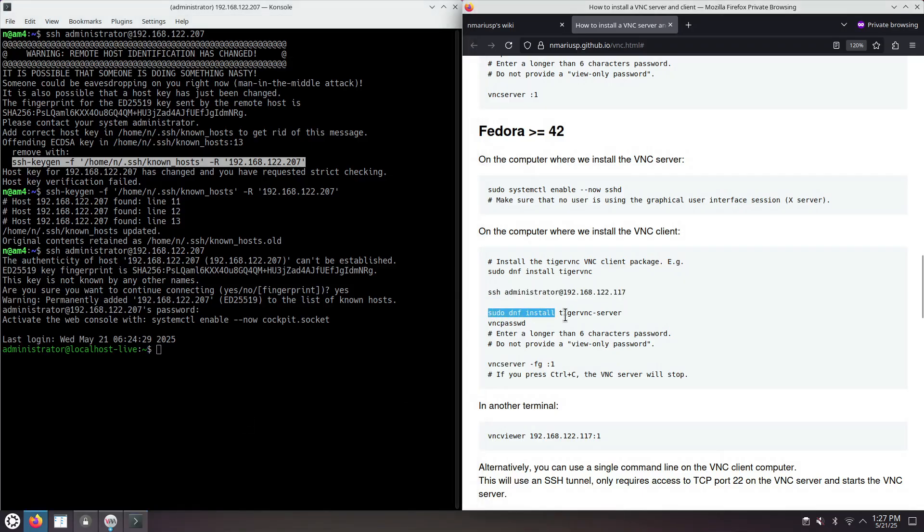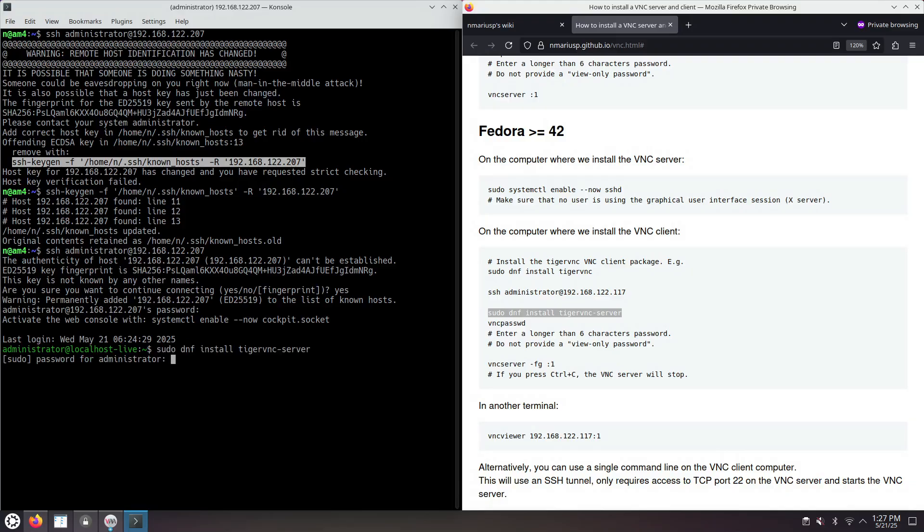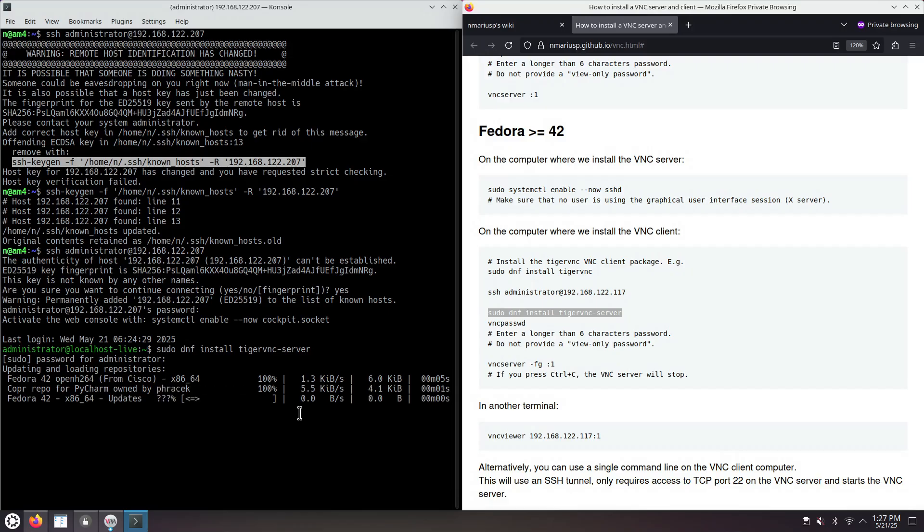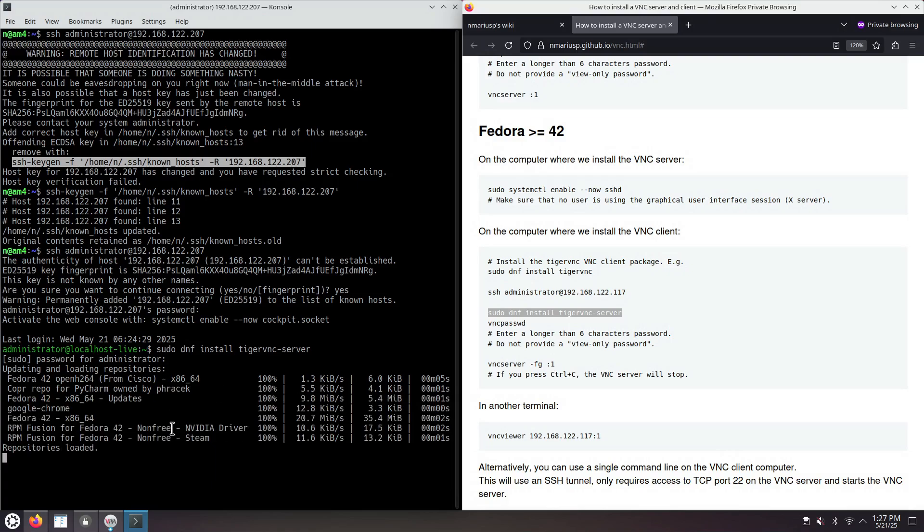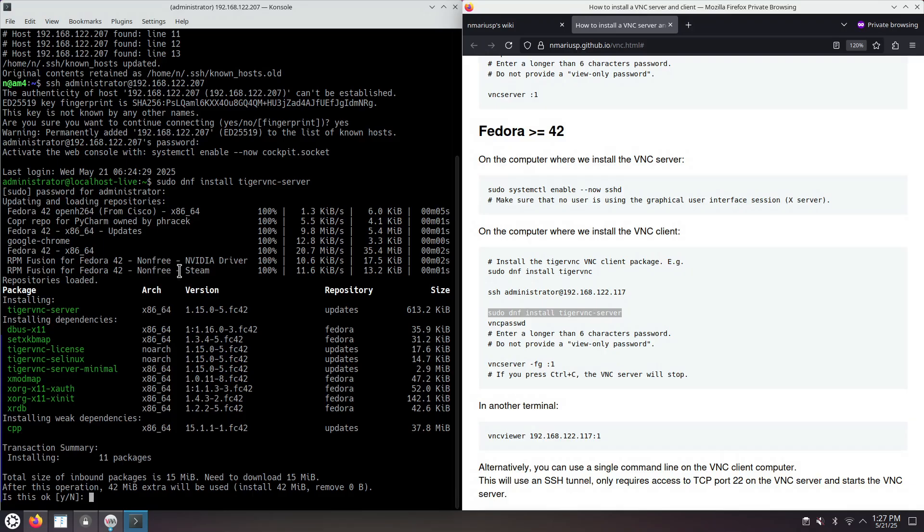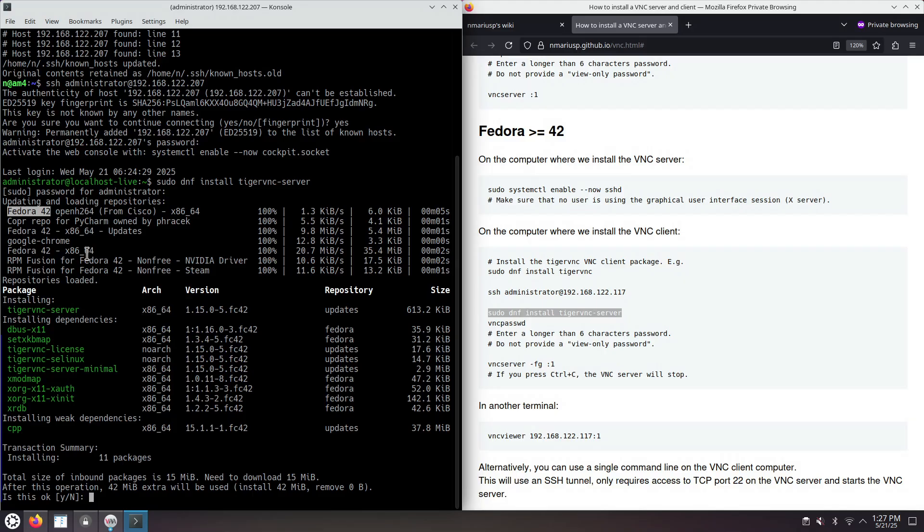We know the password of the only Linux user that was created during the install. And now, we're going to install the server part of the Tiger VNC packages, RPM packages. It's going to update the metadata, the list of available packages in the various repositories that are enabled by default.